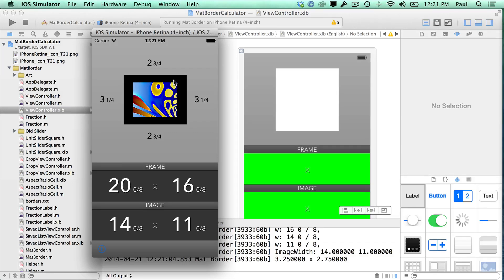Hi, this is Paul Solt from iPhone Dev TV and I want to show you a tutorial on how to create reusable components that you can use in your app.